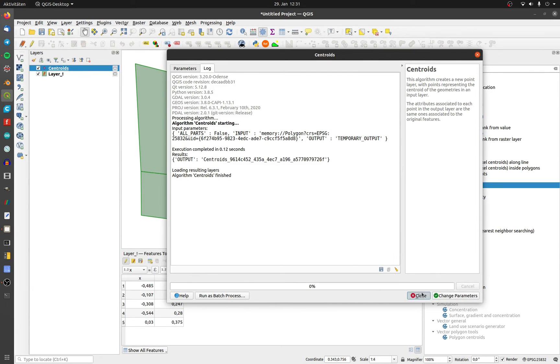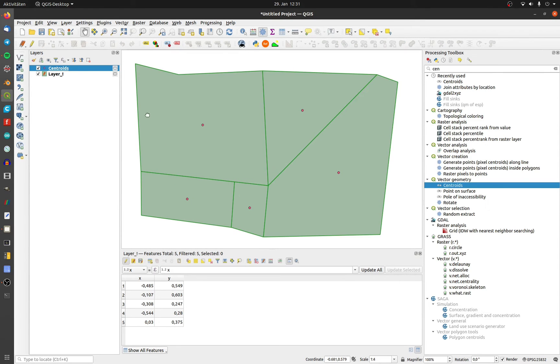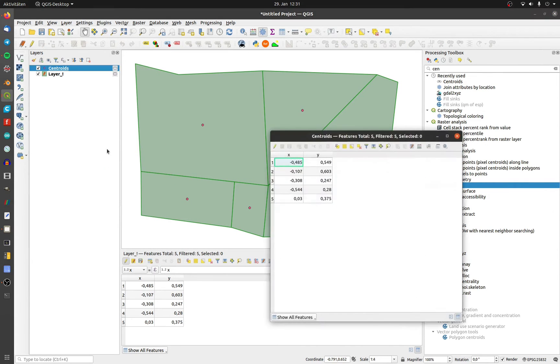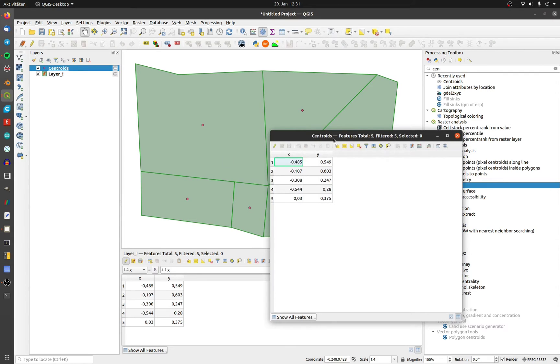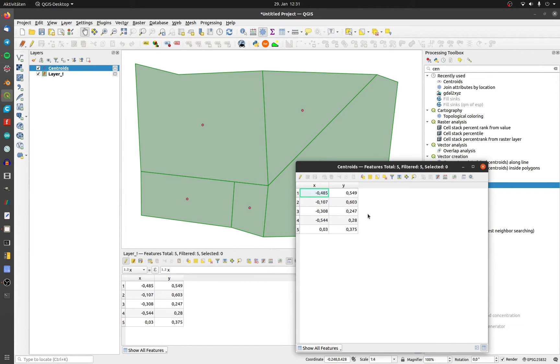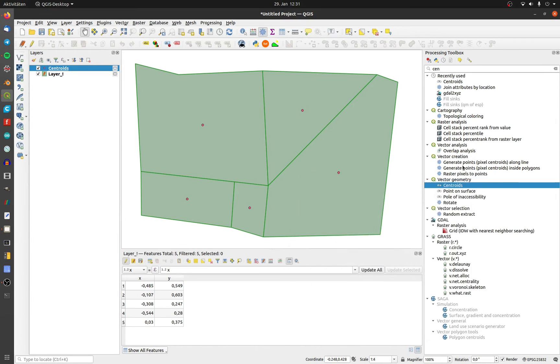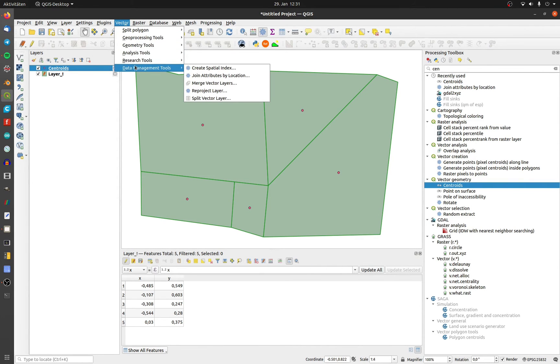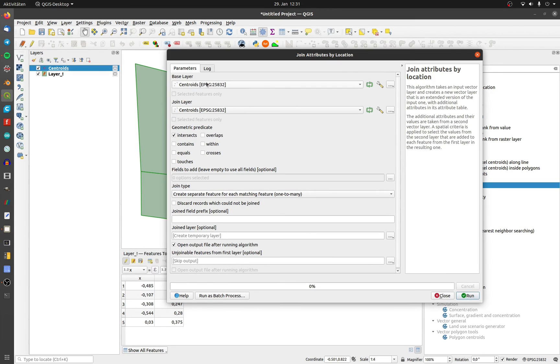The centroids were generated as a point layer with the attribute table. Now we need to join the attributes by location from the points to the polygons. To do that, click on vector data management tools and join attributes by location.